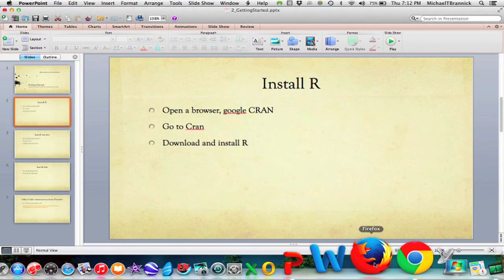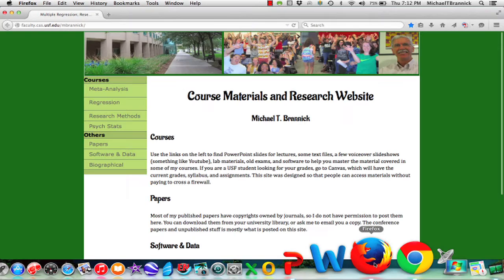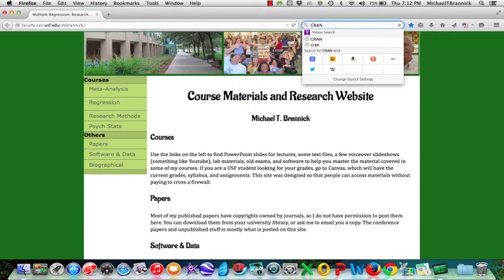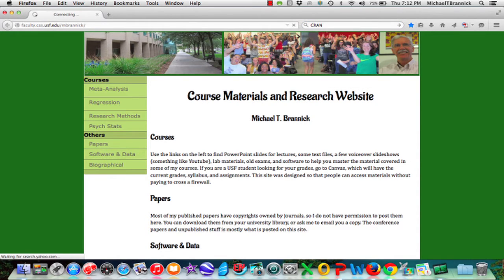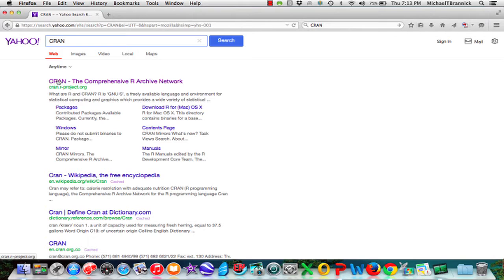I'm going to open up Firefox, go to search, CRAN. I have kind of a slow connection, but here's CRAN, Comprehensive R Archive Network.